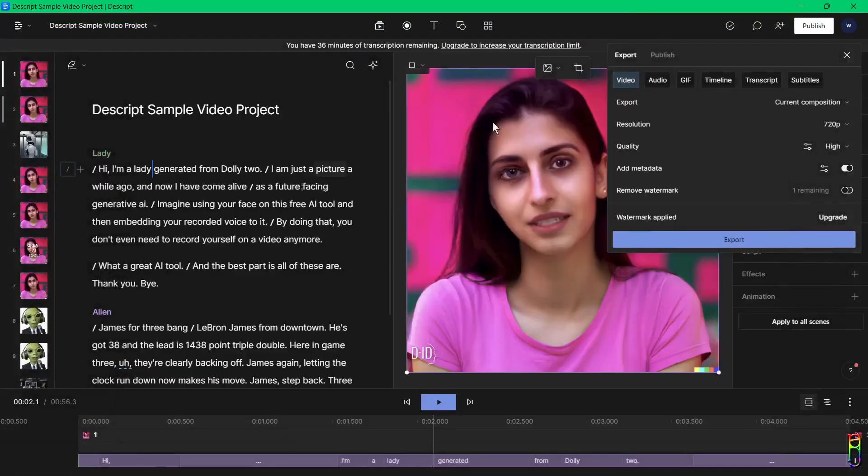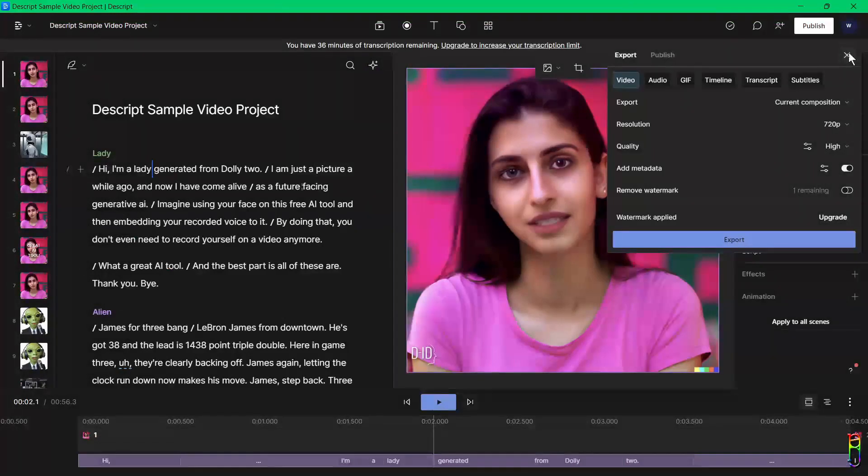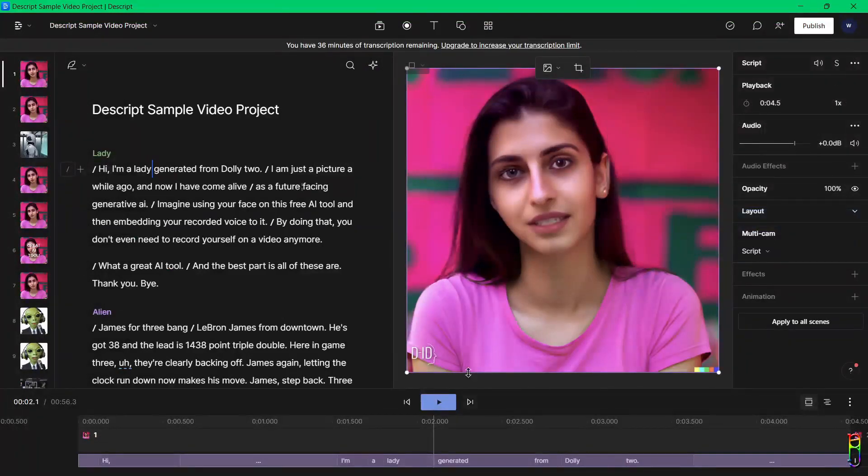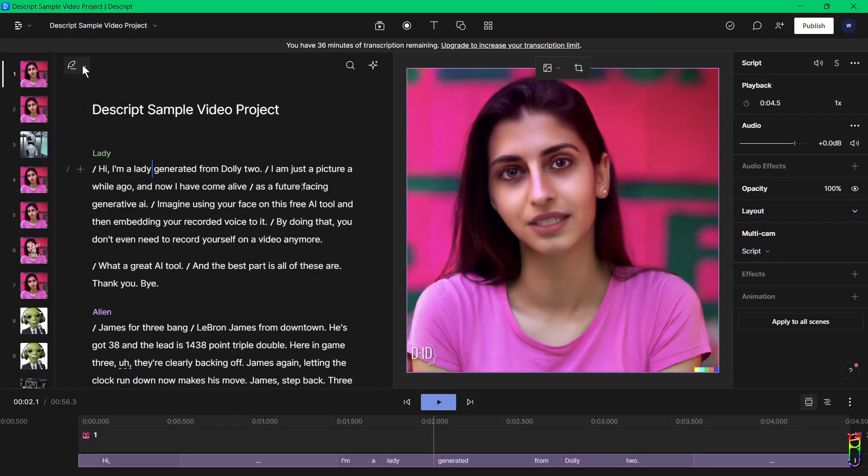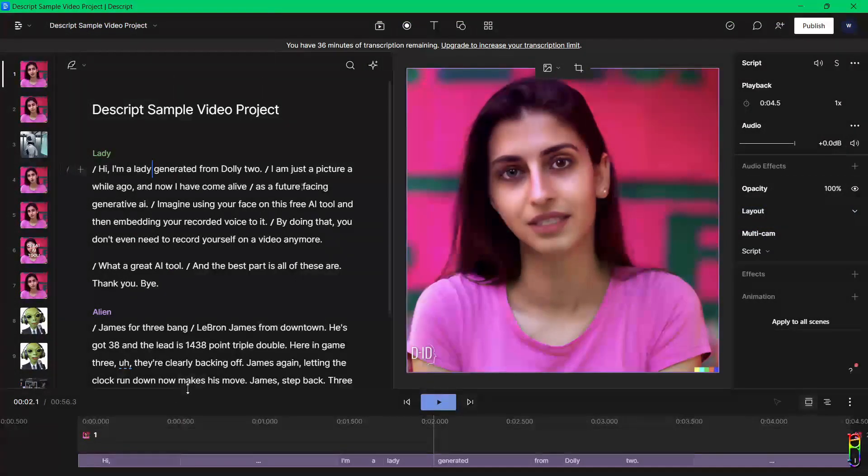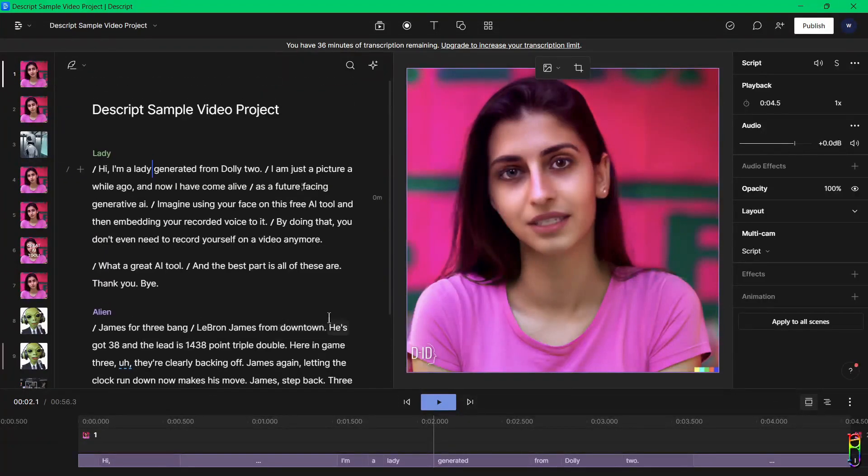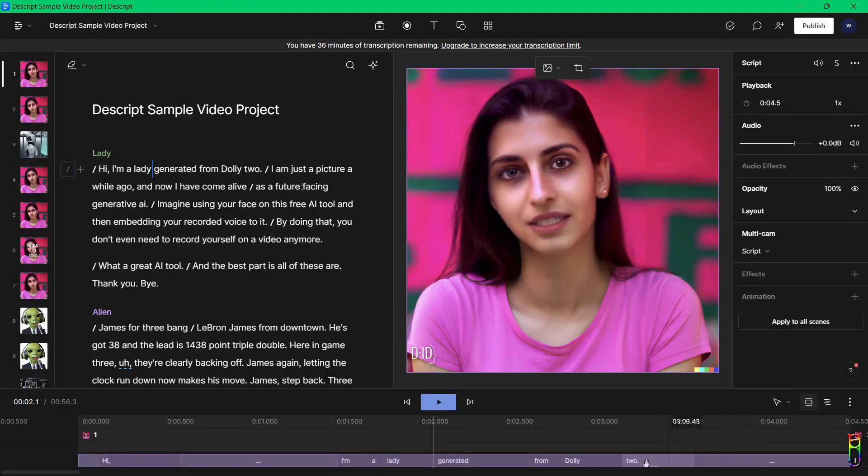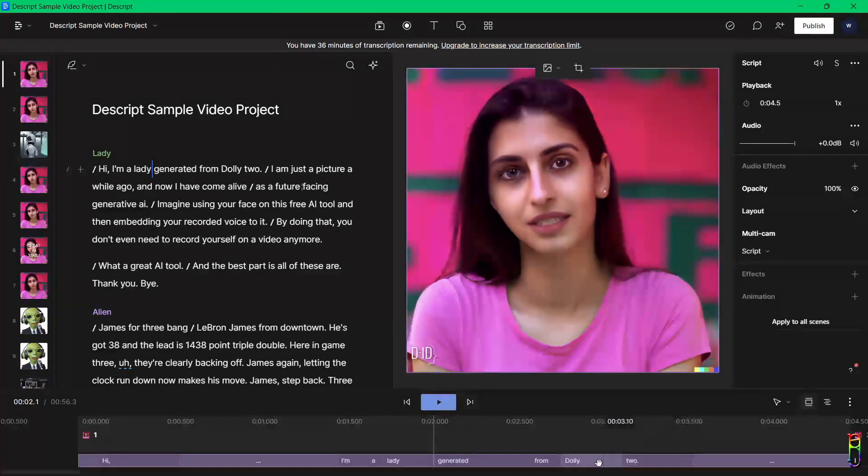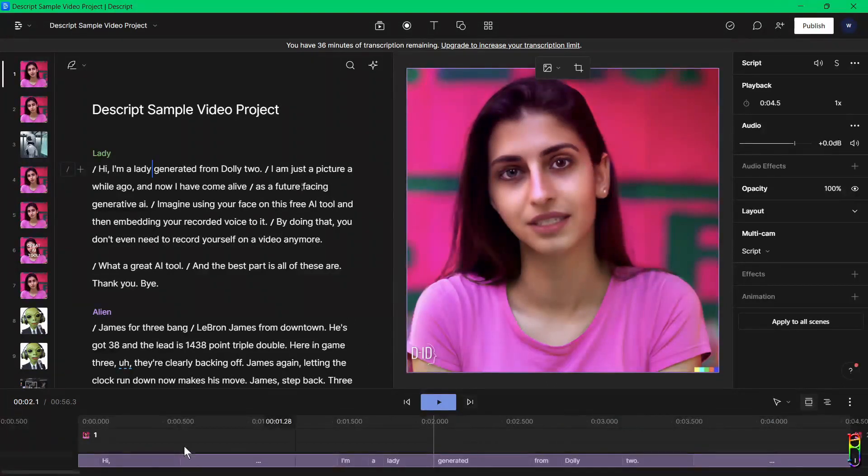All right, that's all I got for this video. I personally really like the concept of Descript video editing. Imagine video editing done like an MS Word document. Wait, you don't have to imagine it, you can try it yourself for free. If you enjoyed this video, give me a thumbs up. If it has helped you in any way, please do consider subscribing to the channel. Thanks for watching.